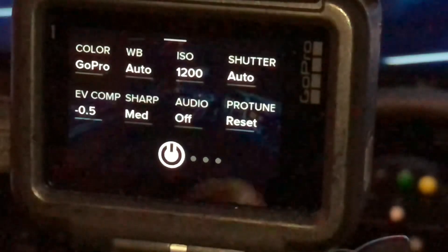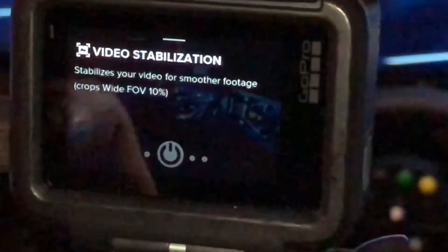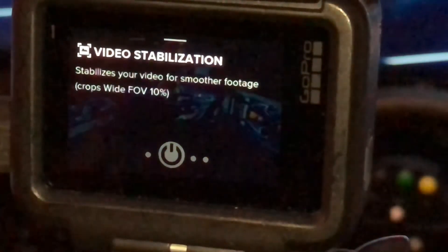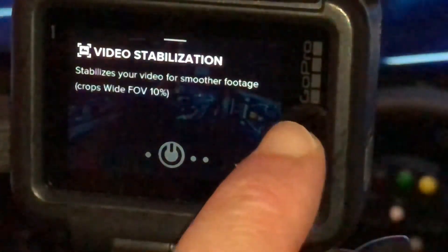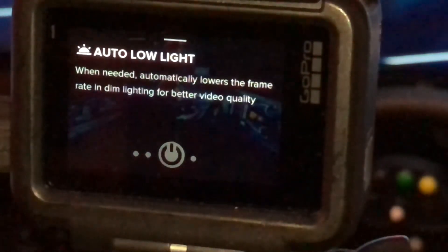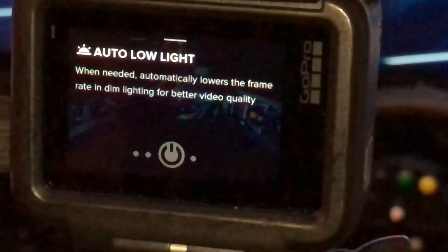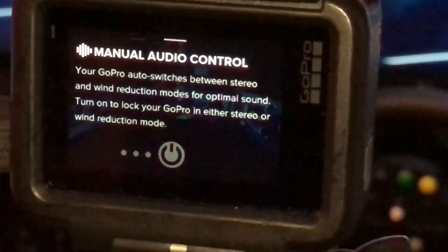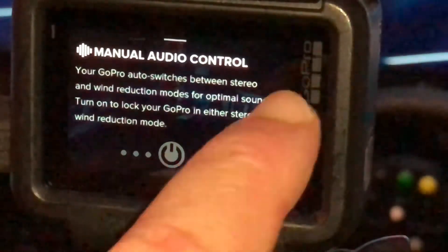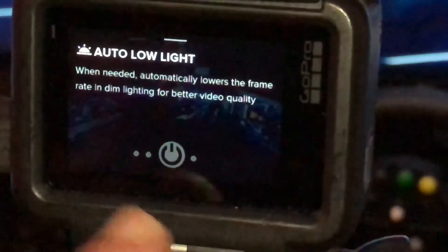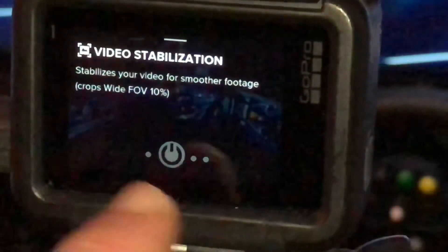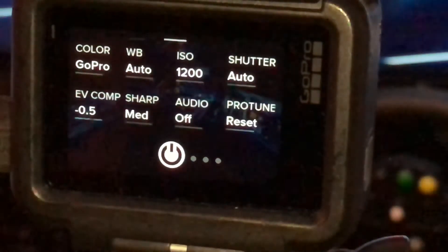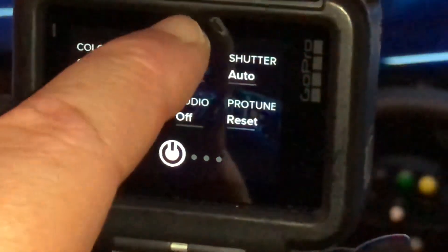So those are your base settings there. Video stabilization is turned off. Auto low light we turn off. Manual audio control again turned off. So really those are the main settings when it comes to the pro settings side of it.